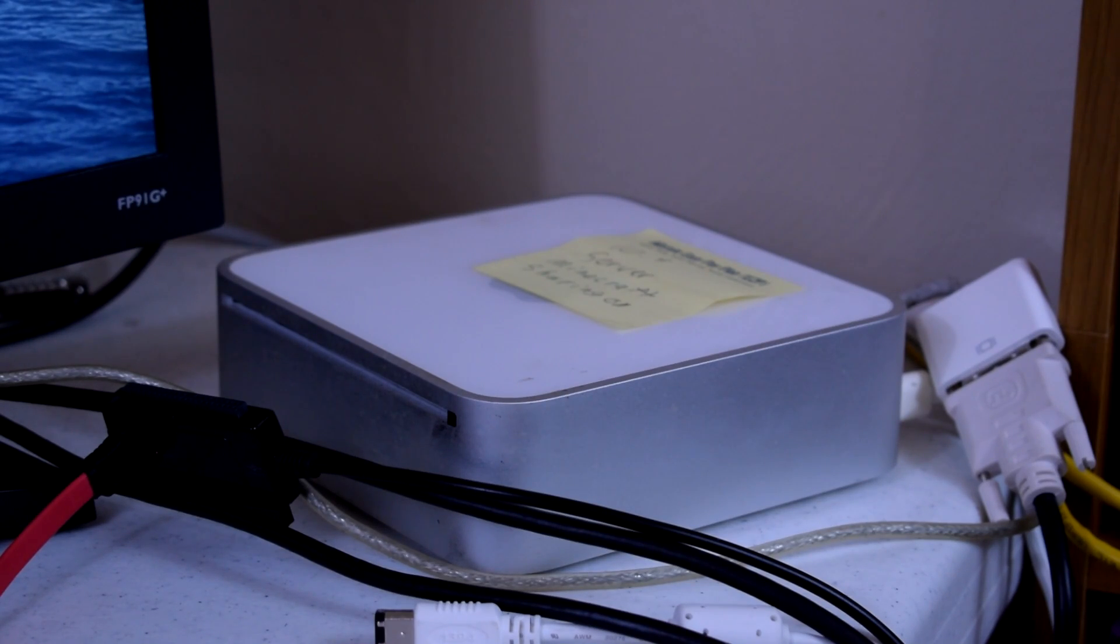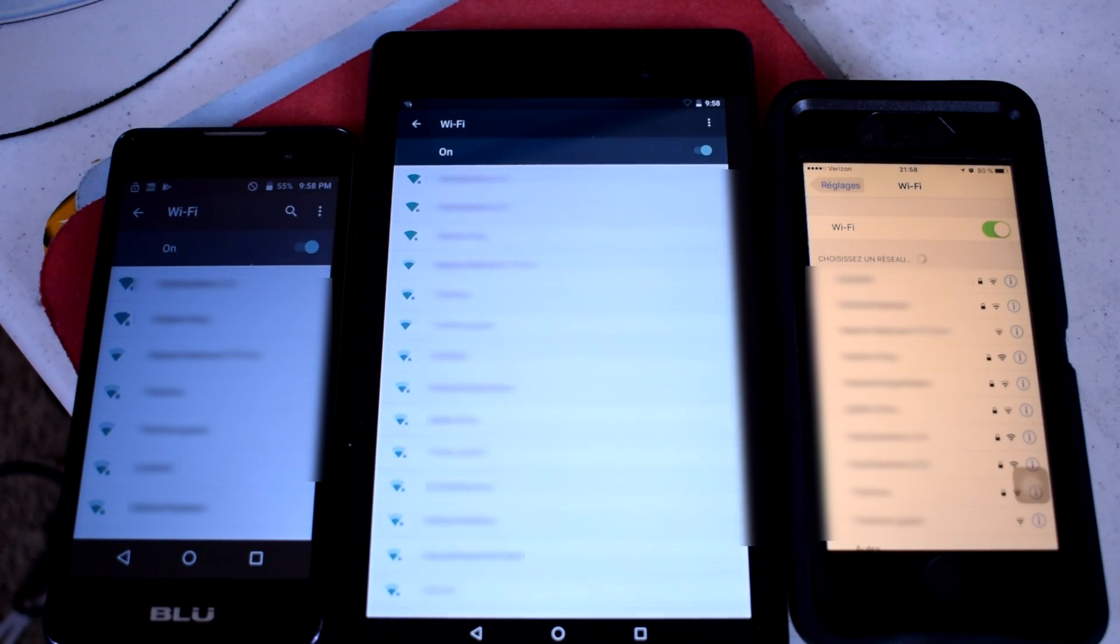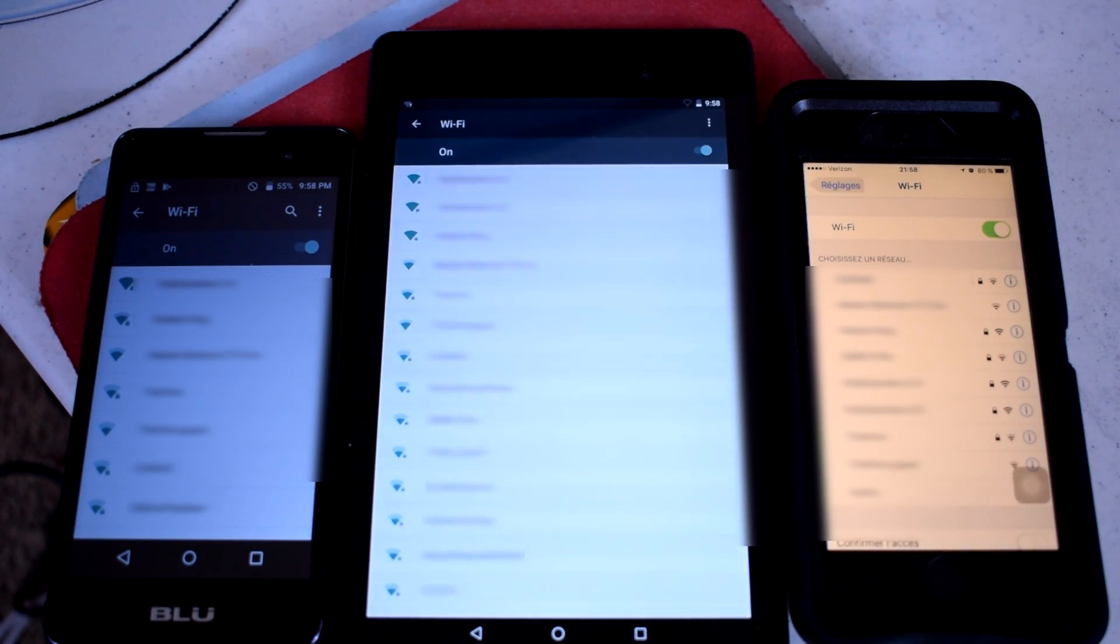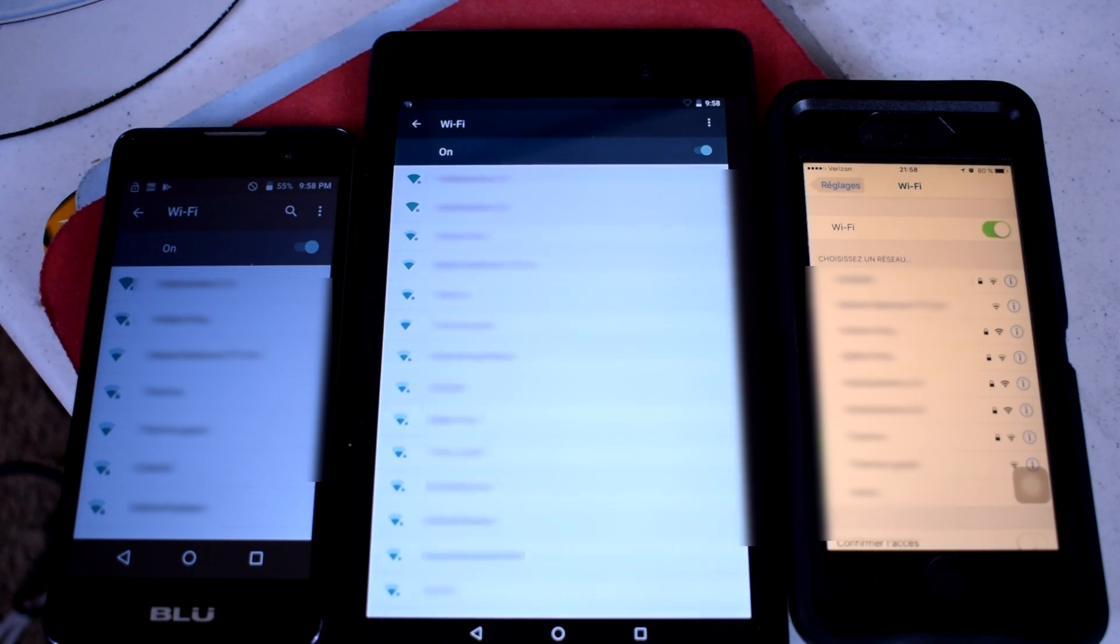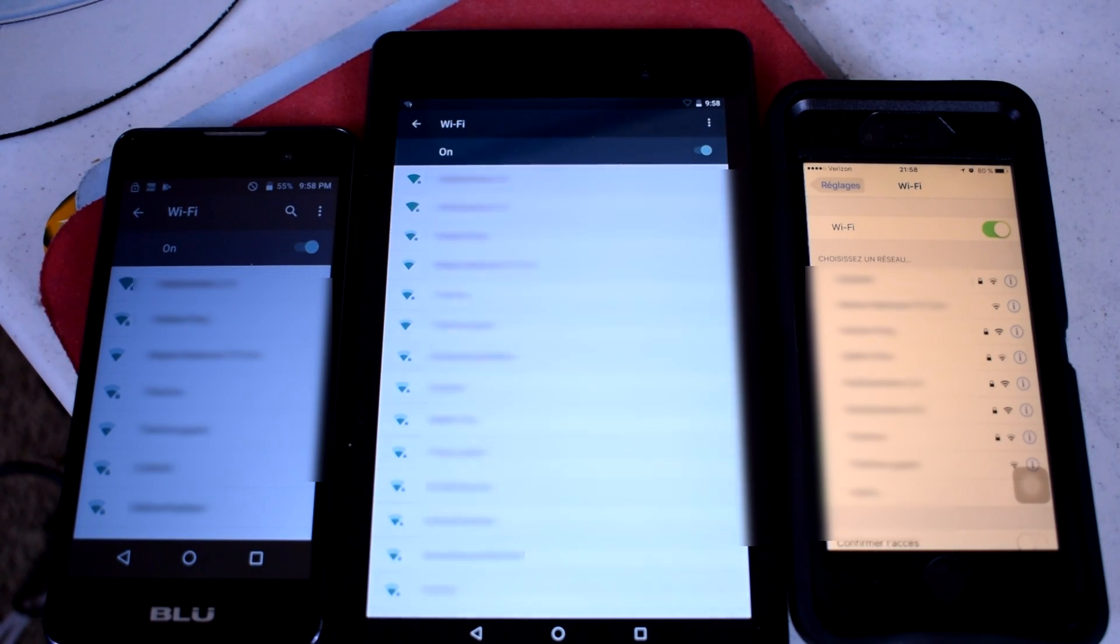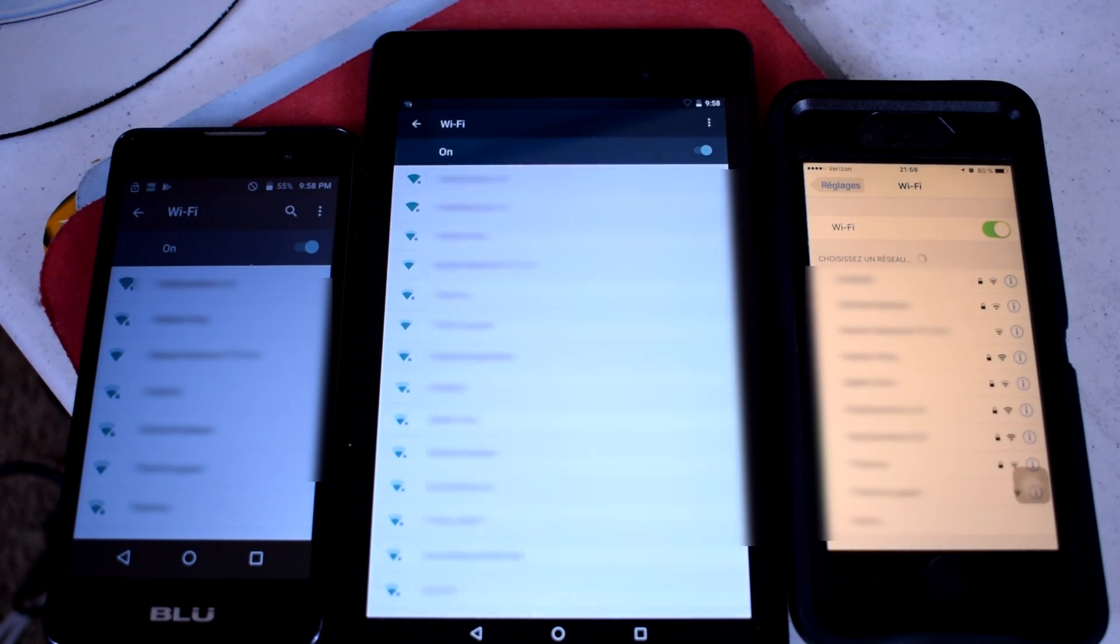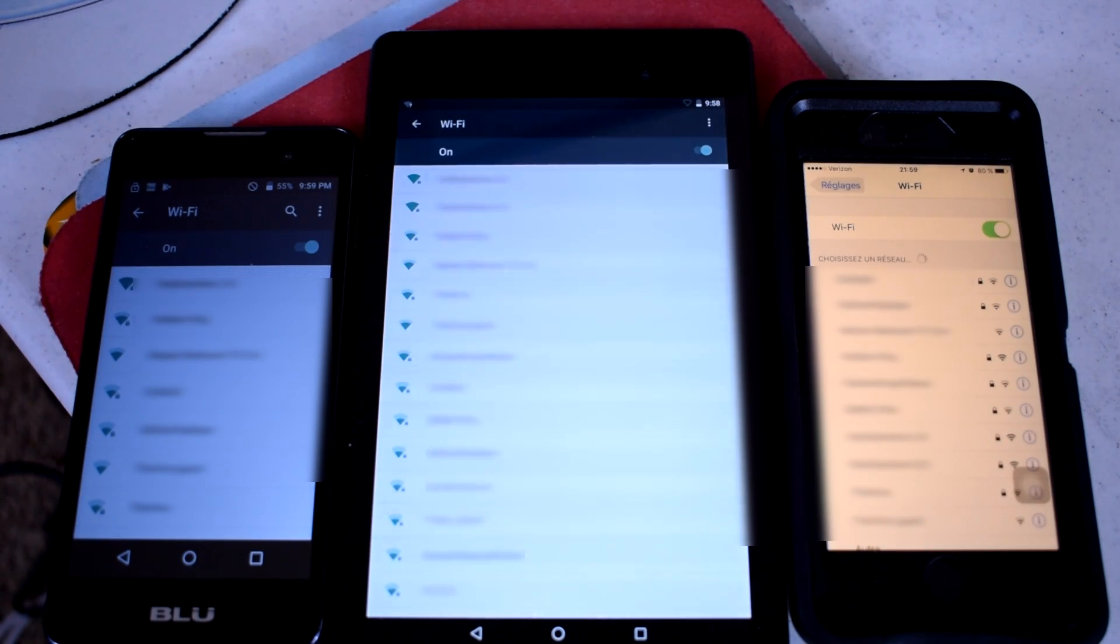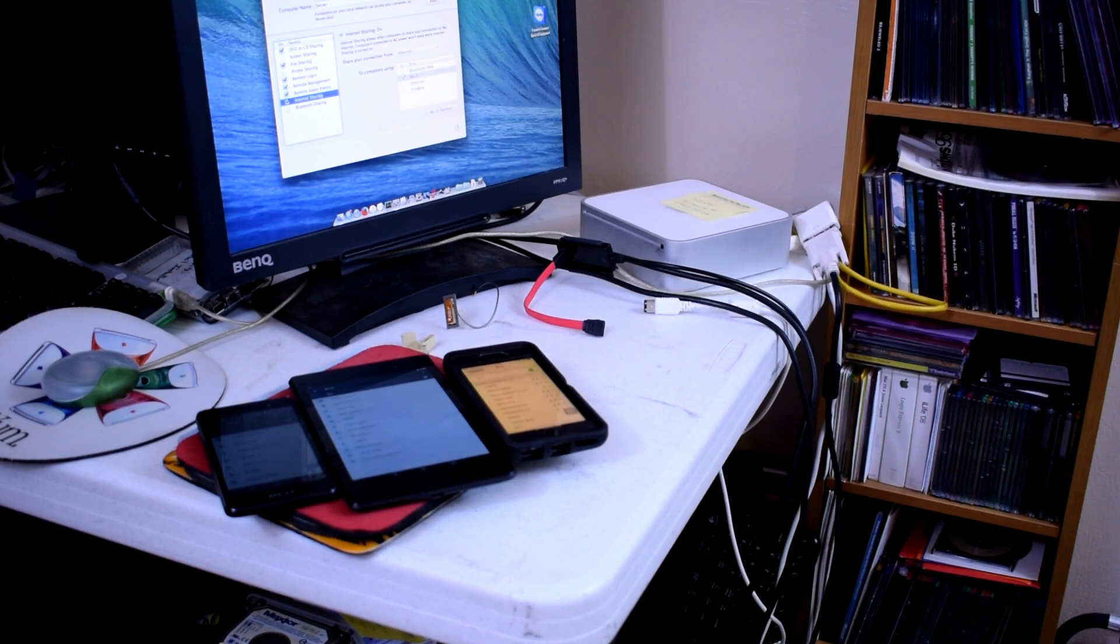Check out these three devices. They all have constantly refreshing Wi-Fi menus, searching for a Wi-Fi network. As you can see, there's a whole bunch of them because I live in an apartment complex. But the network we have, which is called 10-10-10, doesn't appear on any of them. And the devices in question are literally one foot from the computer.